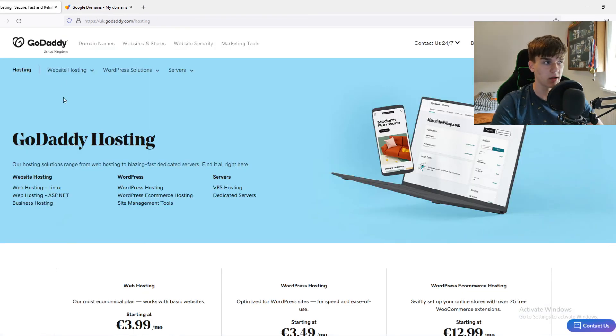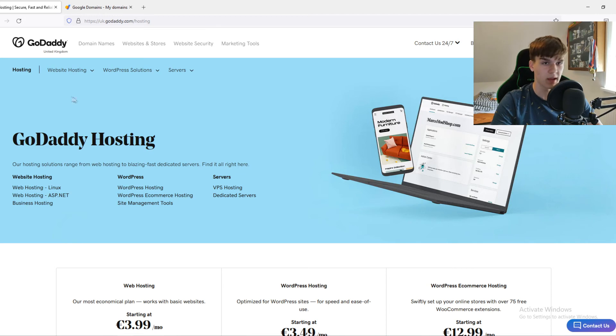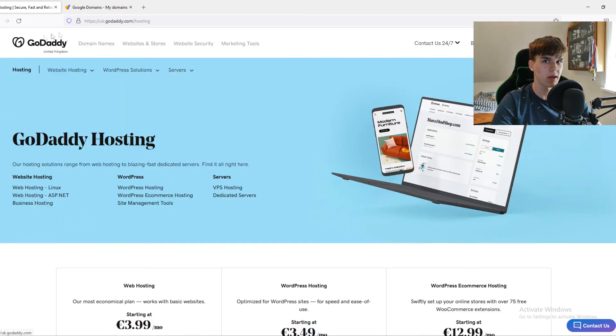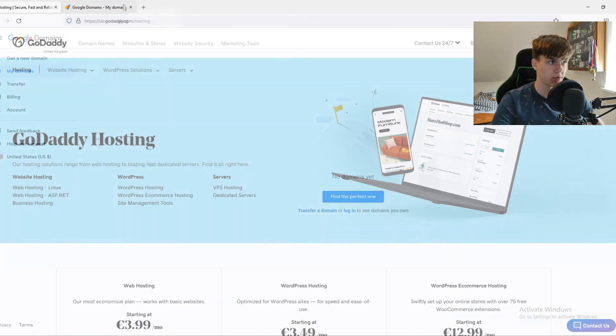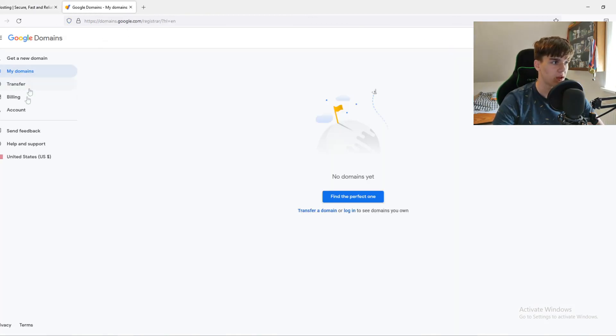So if you're a beginner, just go for GoDaddy. It's really easy to use, it has a nice interface. And I'm not paid by this company, but just because it's so easy, I would recommend this.